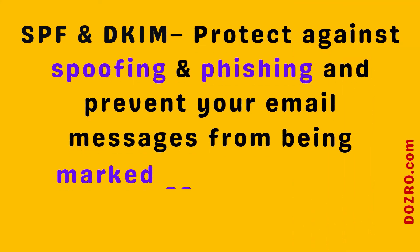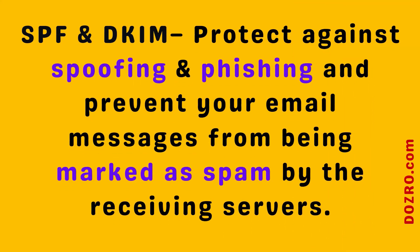Please note that SPF and DKIM protect against spoofing and phishing and prevent your email messages from being marked as spam by the receiving servers.